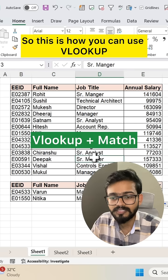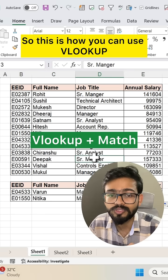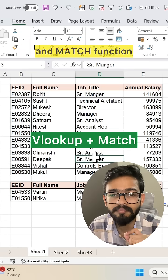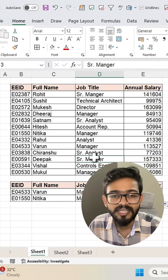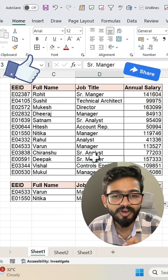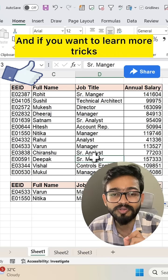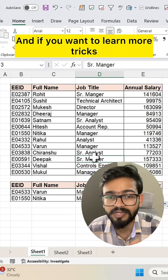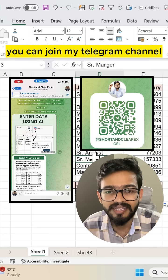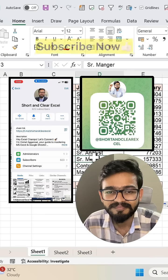So this is how you can use VLOOKUP and MATCH function together. If you like this video, don't forget to share it. And if you want to learn more tricks and tips like this, you can join my Telegram channel.